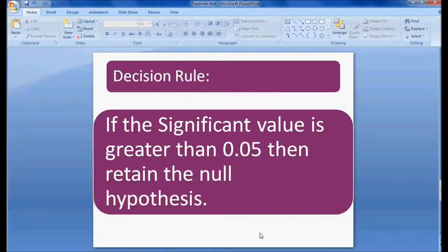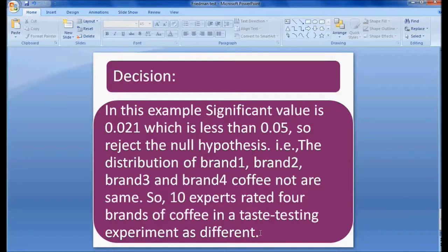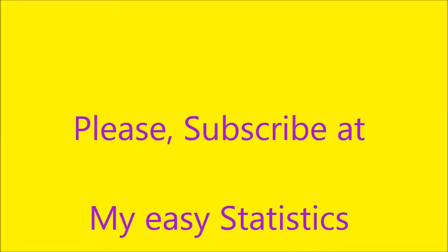In this example, the significant value is 0.021, which is less than 0.05, so we reject the null hypothesis. That is, the distribution of brand one, brand two, brand three, and brand four coffee are not the same. The ten experts rated the four brands of coffee in the taste testing experiment as different. Thank you for watching.